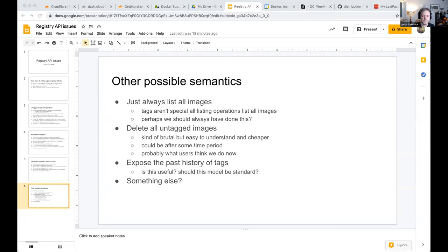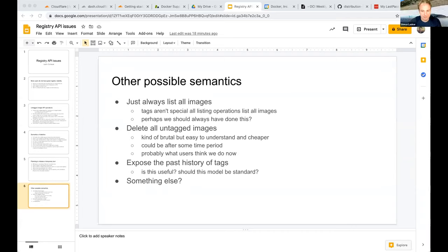People end up using tags because they don't know the digest at the point when they need it. Even when they eventually learn the digest, they didn't have it at the right moment in the workflow.